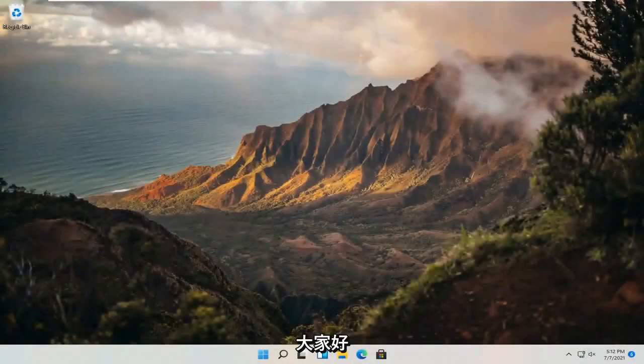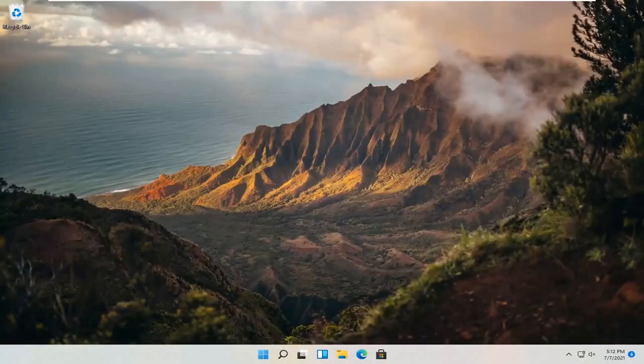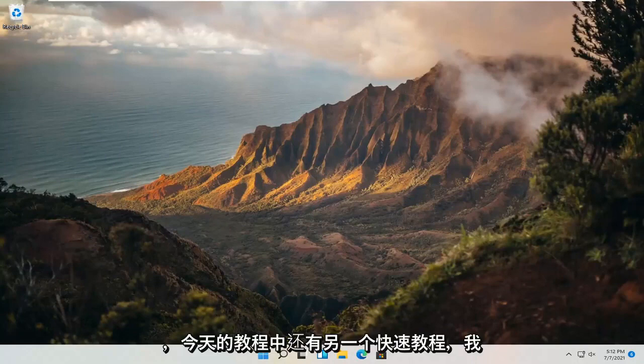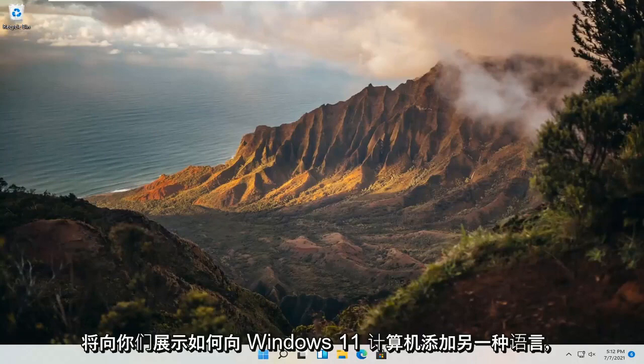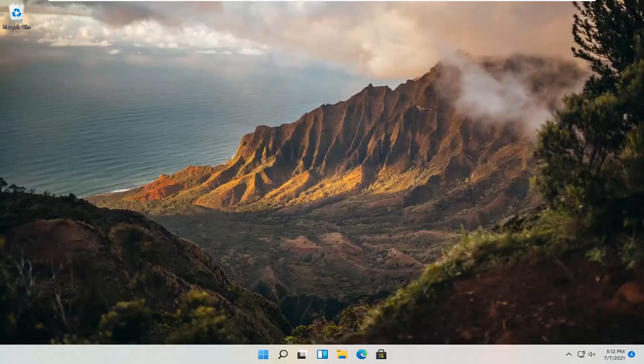Hello everyone, how are you doing? This is MD Tech here with another quick tutorial. In today's tutorial, I'm going to show you guys how to add another language to your Windows 11 computer.